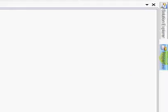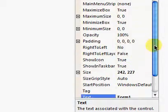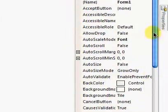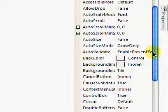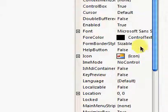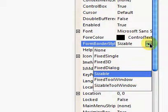And go up until you find form border style. And change that to either fix single or none. I do none when I want a borderless form.